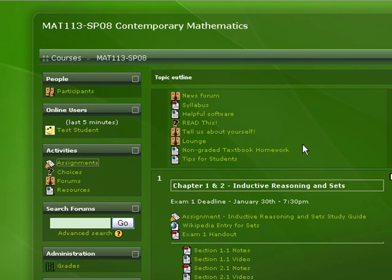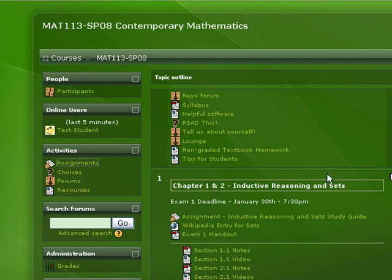All right then, that concludes my quick little introduction to how to use the course. If you have any questions feel free to email me or post a message out here in one of the main forums.